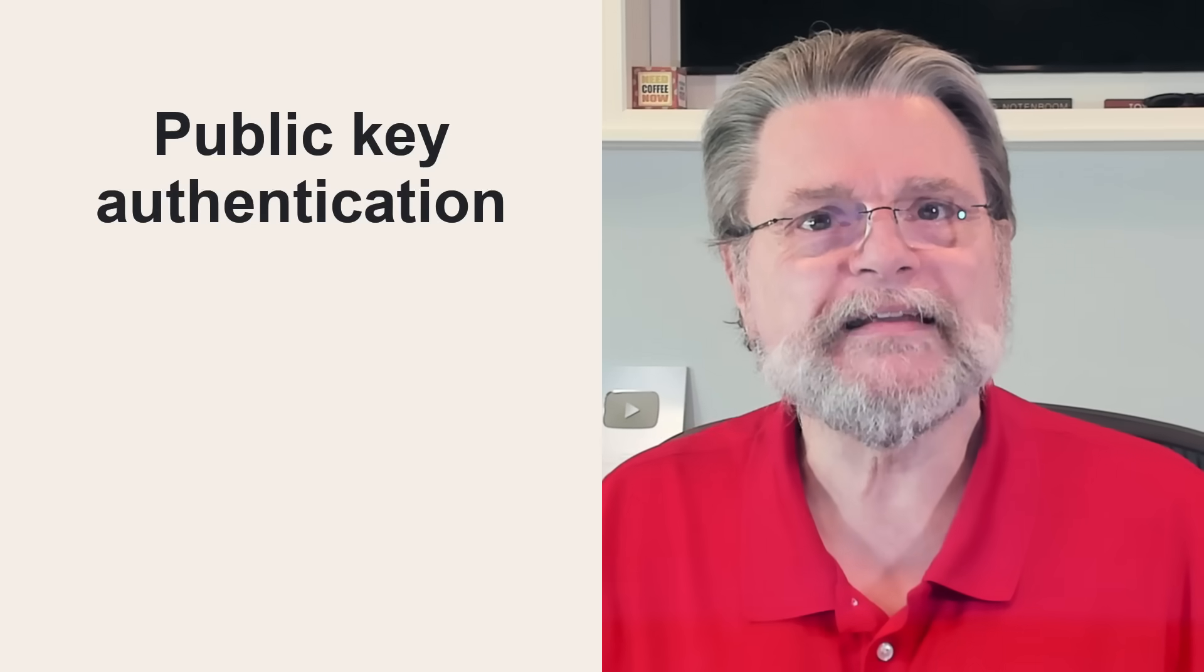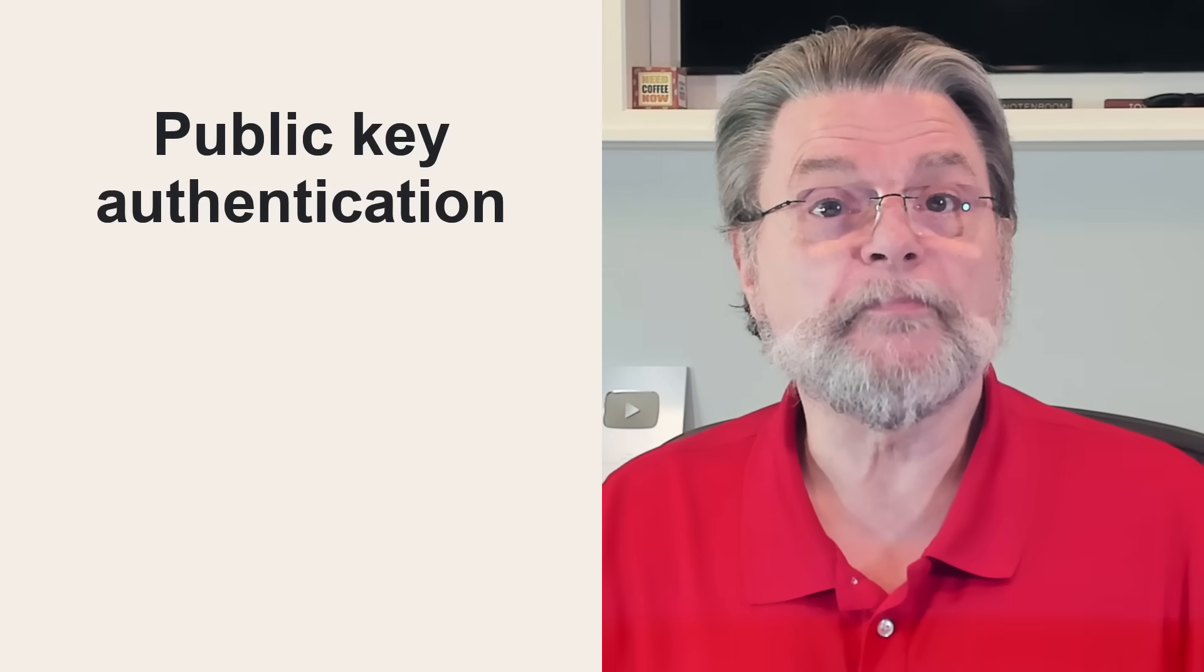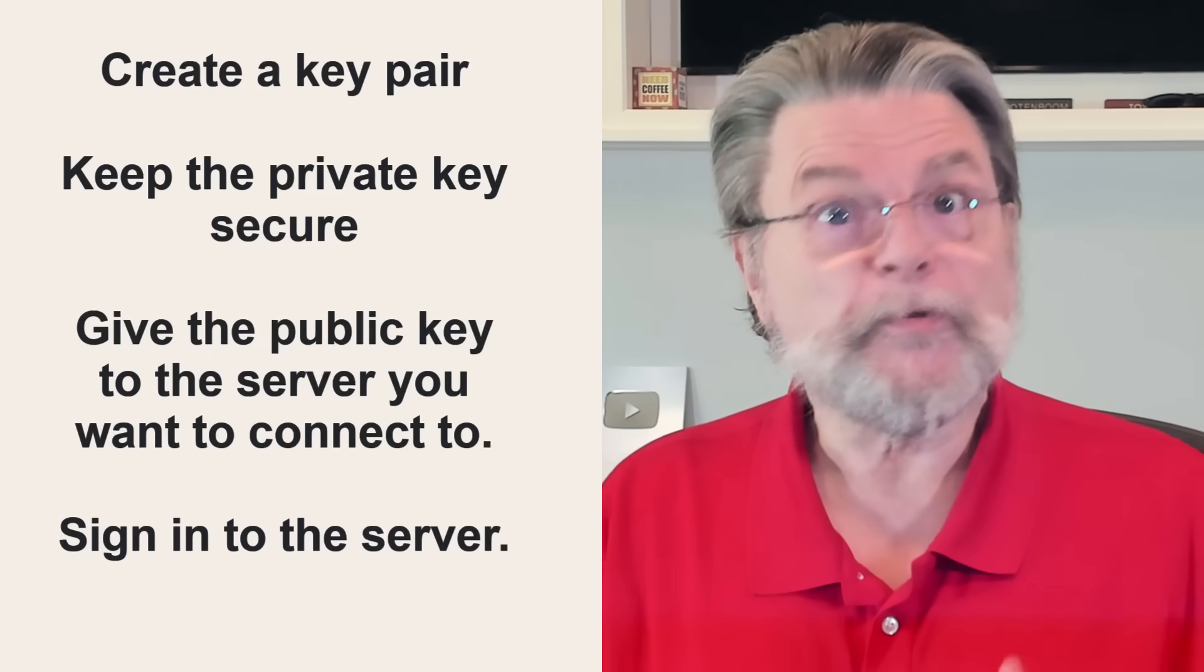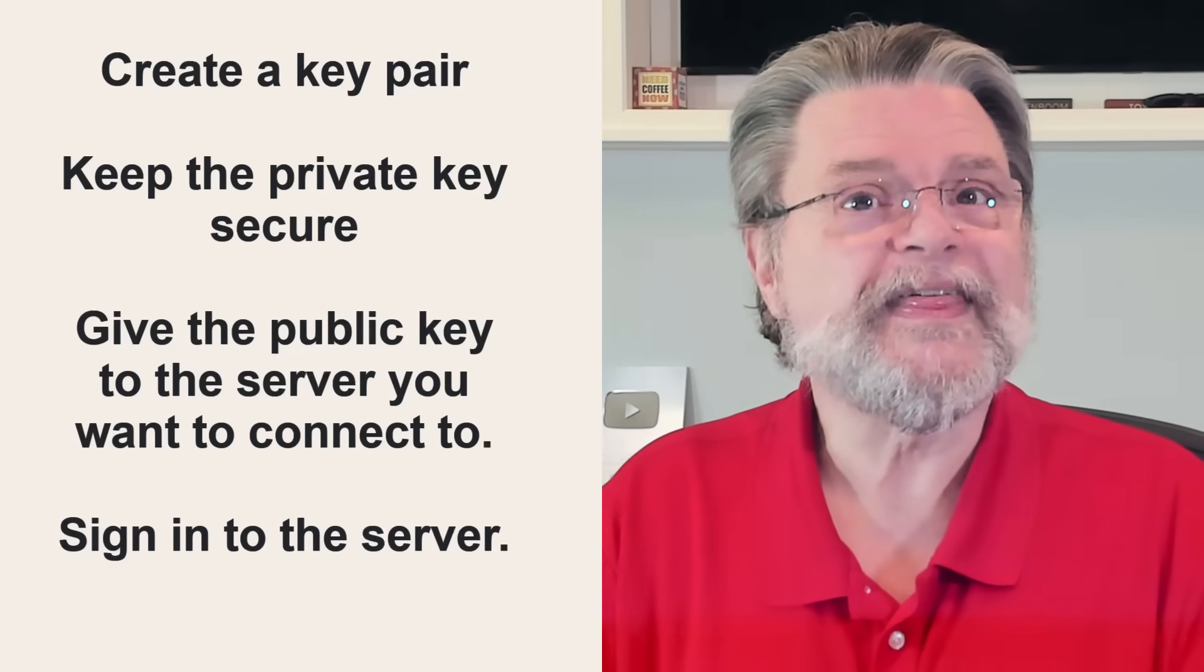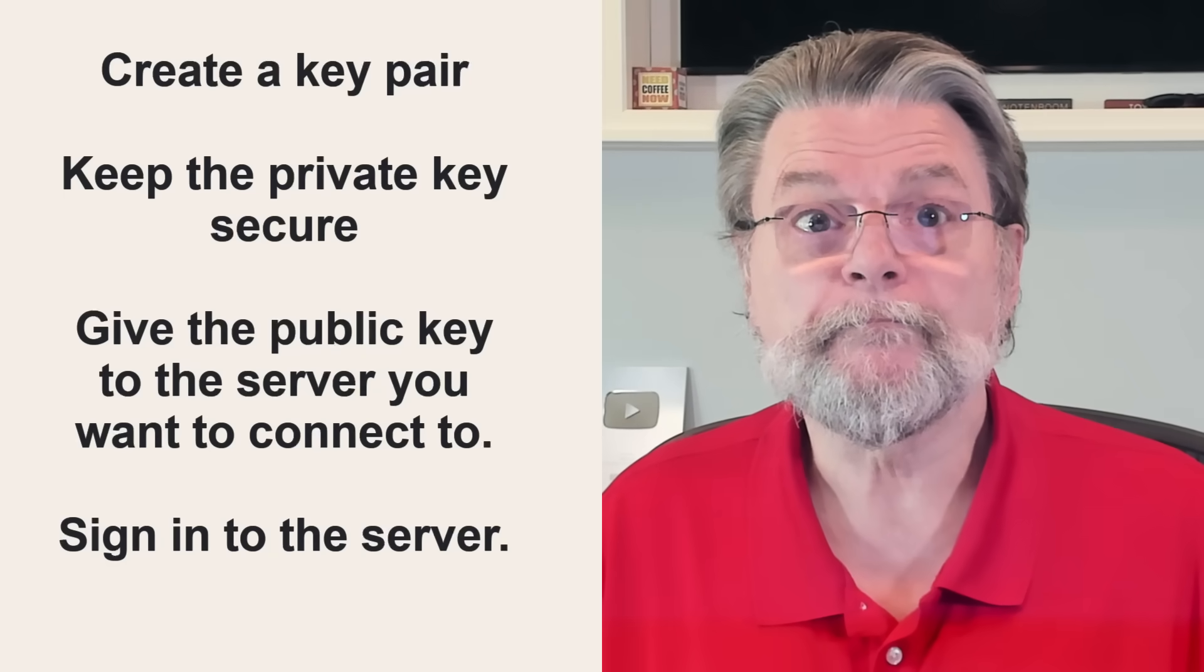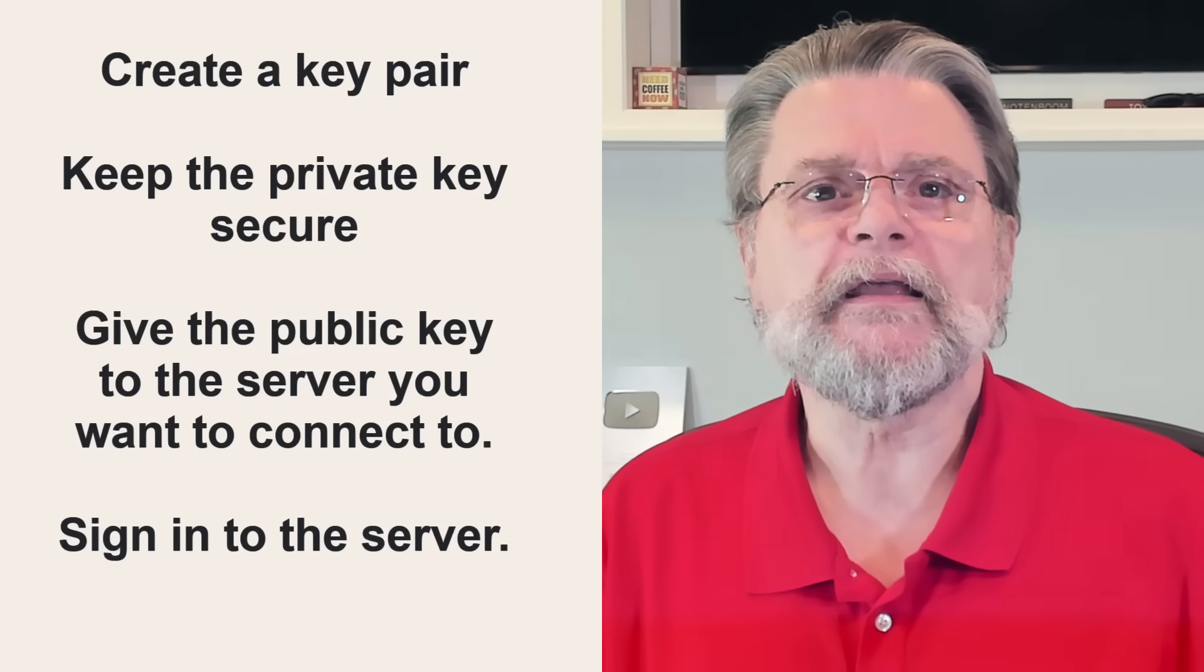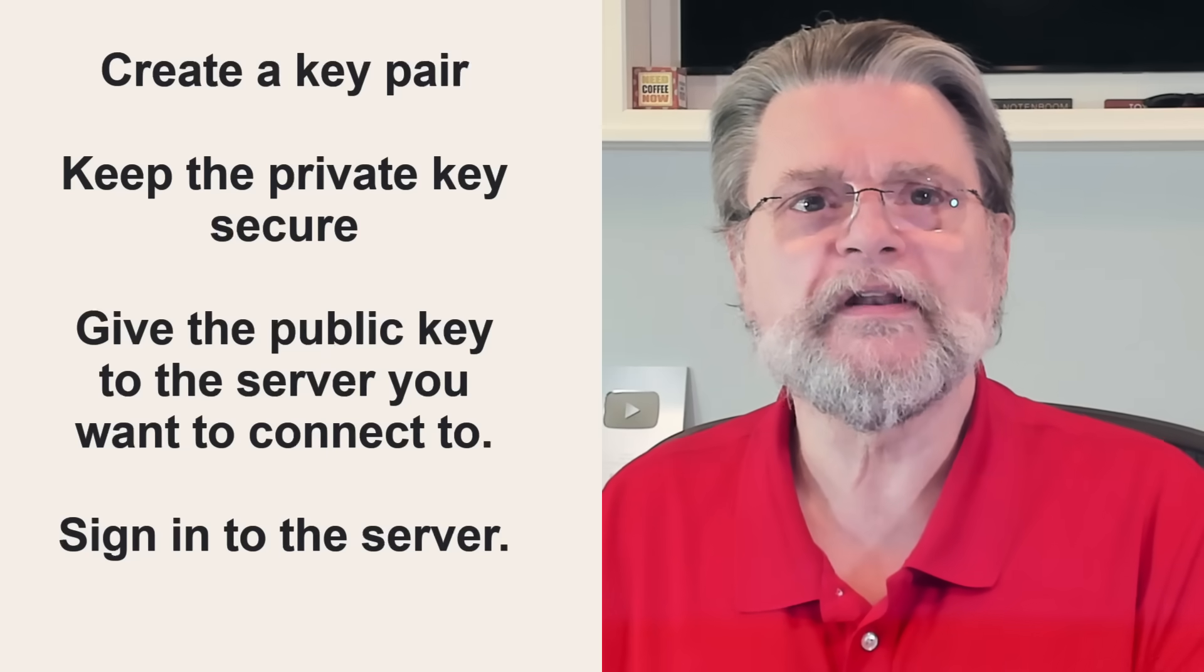Public key encryption can enable authentication that doesn't use passwords. This is actually something that's been used on Linux systems for decades. You create a key pair, public and a private key. You keep your private key in a safe place and you don't share it with anyone. It's private. You give the public key to the owner of the server you want to connect to.